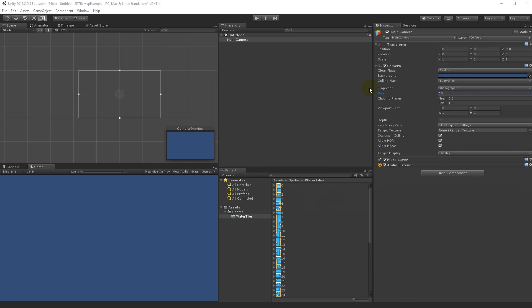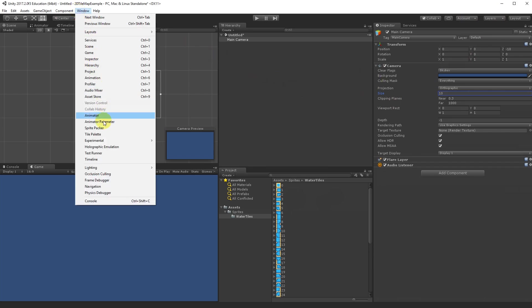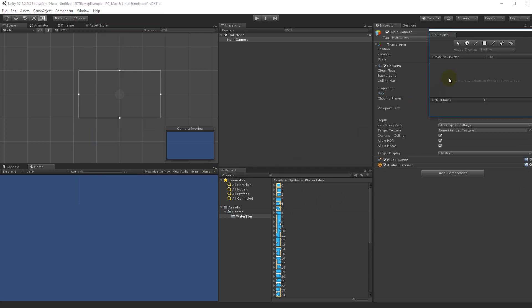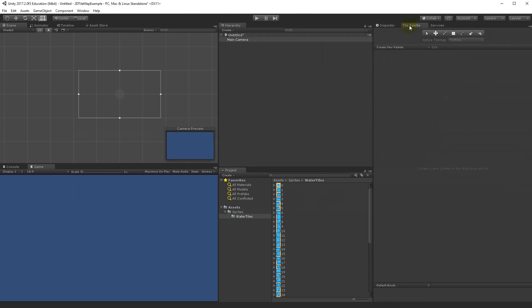With that done, we can start learning about the tile map. Go to Window and scroll down — you'll see a new menu item called Tile Palette, which is what we'll use to draw our tile map. Select it and a new window will pop up that you can dock anywhere in Unity, like any other window.